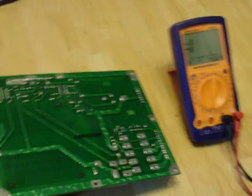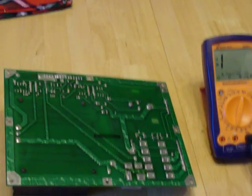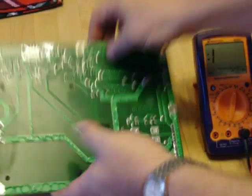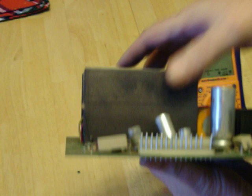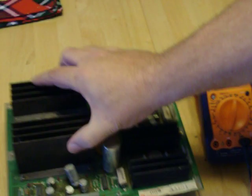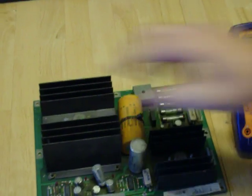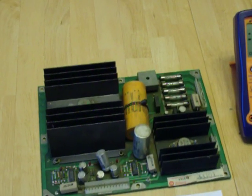Bridge rectifiers are very simple, very easy to test. And if they're bad, they're bad. They can be tested in circuit or out of circuit.